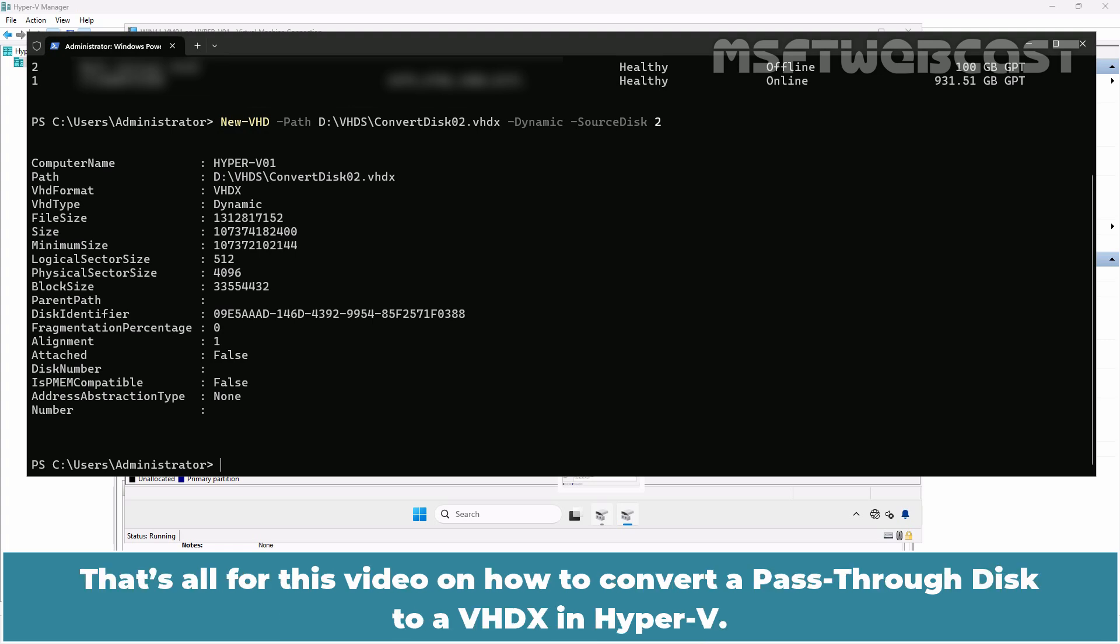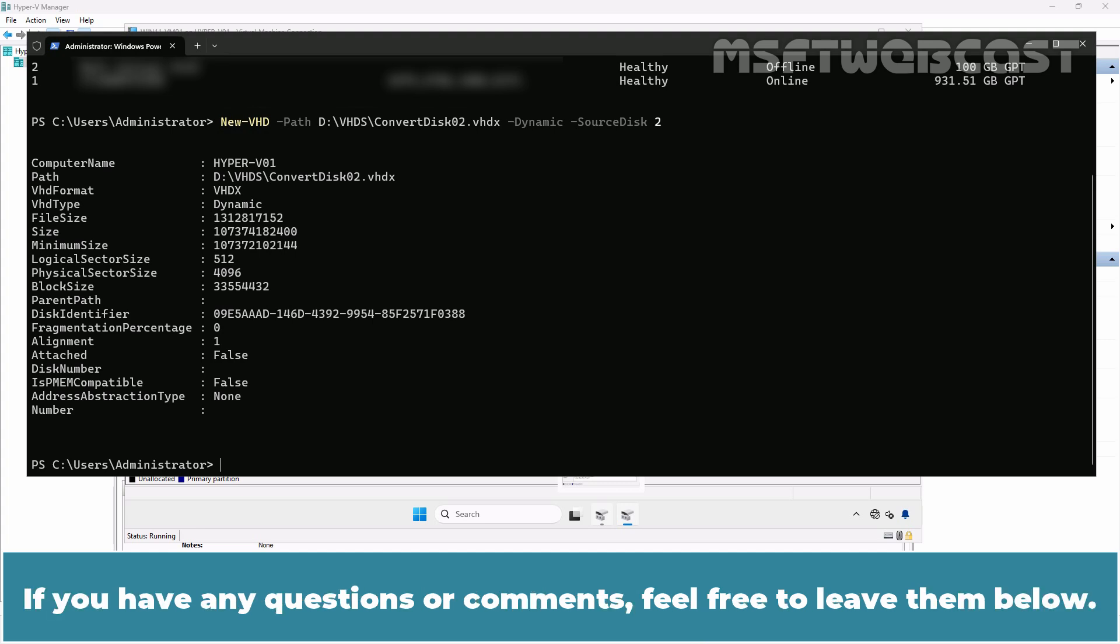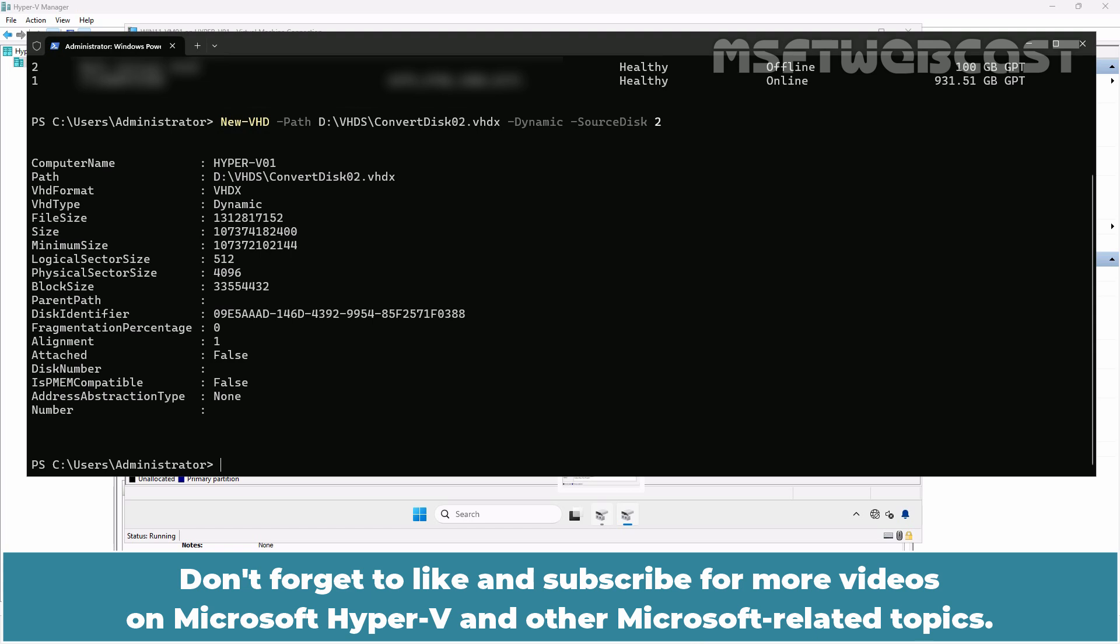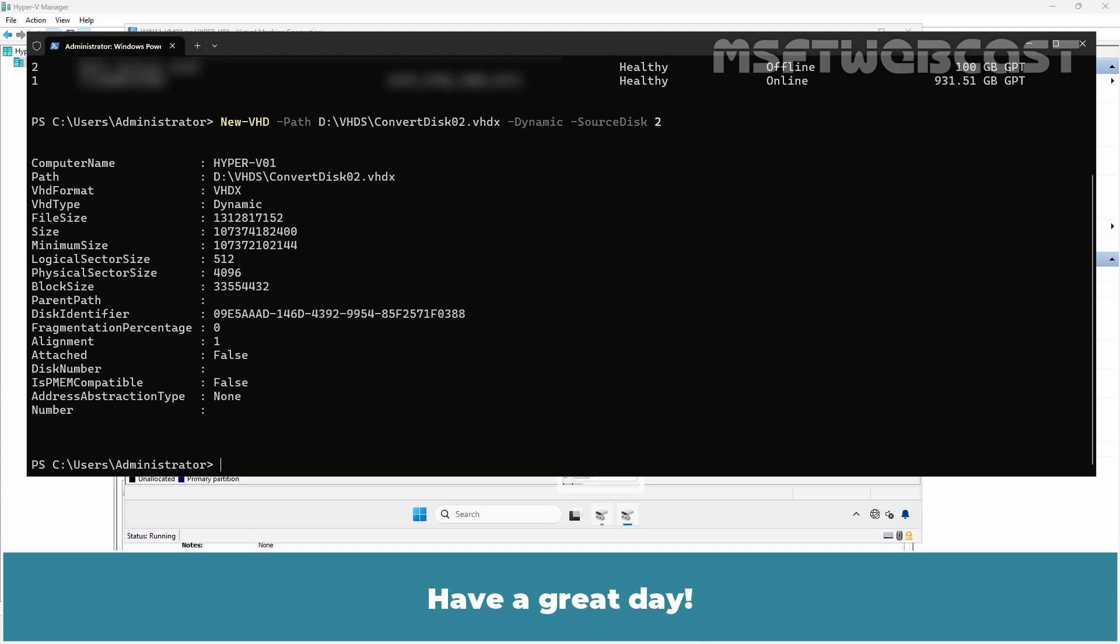That's all for this video on how to convert a pass-through disk to a VHDX in Hyper-V. I hope you found this video helpful and informative. If you have any questions or comments, feel free to leave them below. Don't forget to like and subscribe for more videos on Microsoft Hyper-V and other Microsoft related topics. Thank you for watching and I'll see you in the next video. Have a great day!